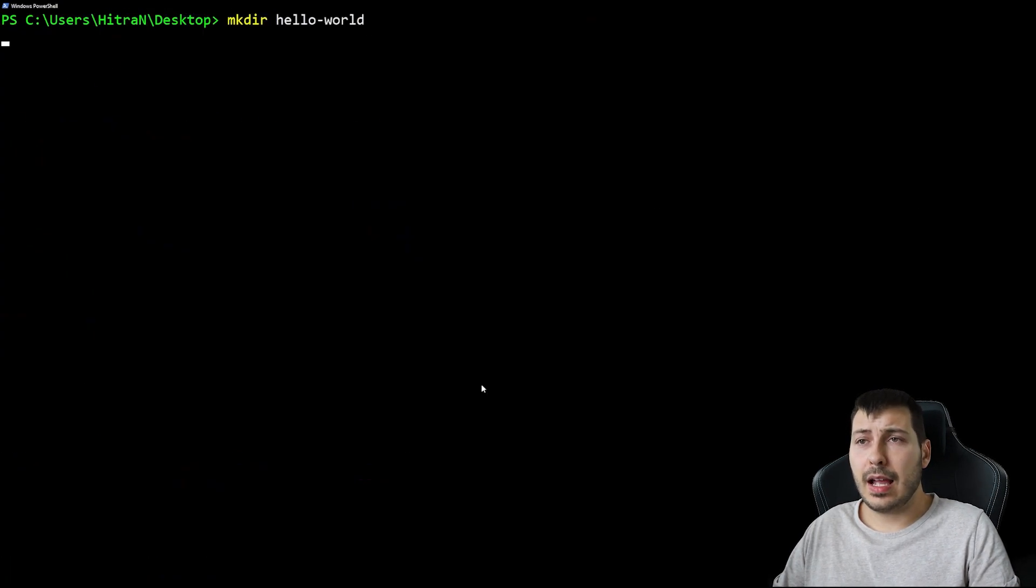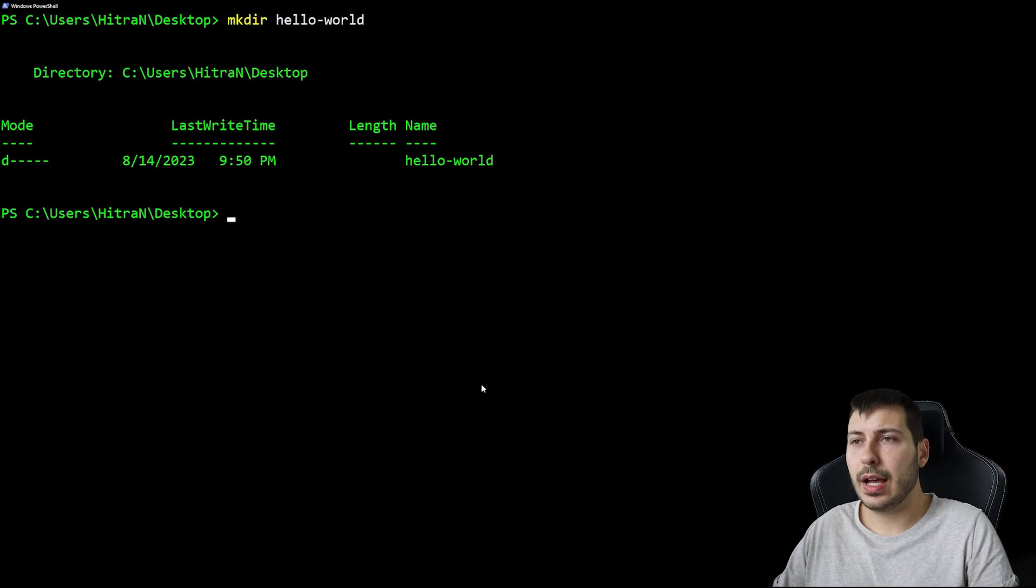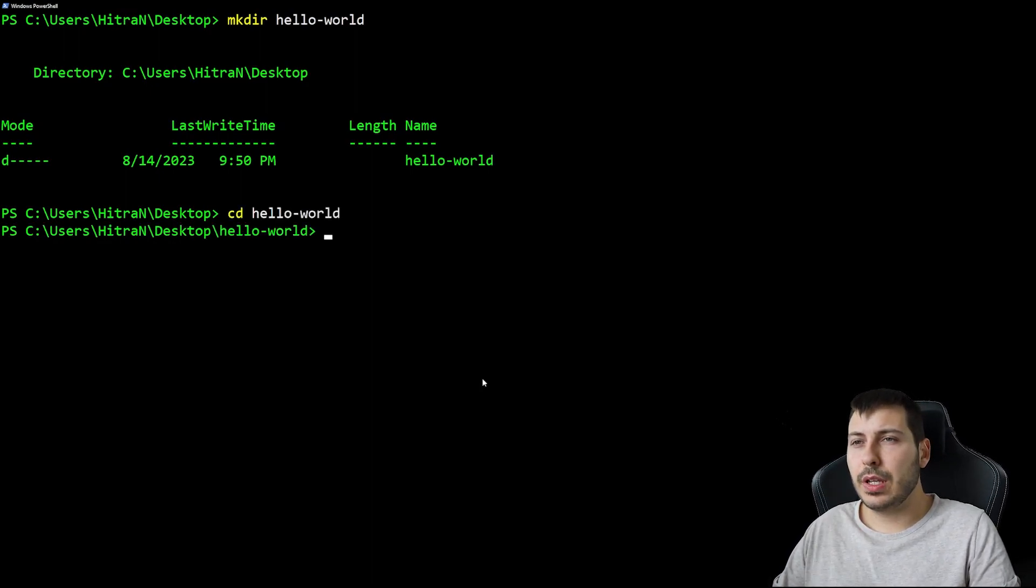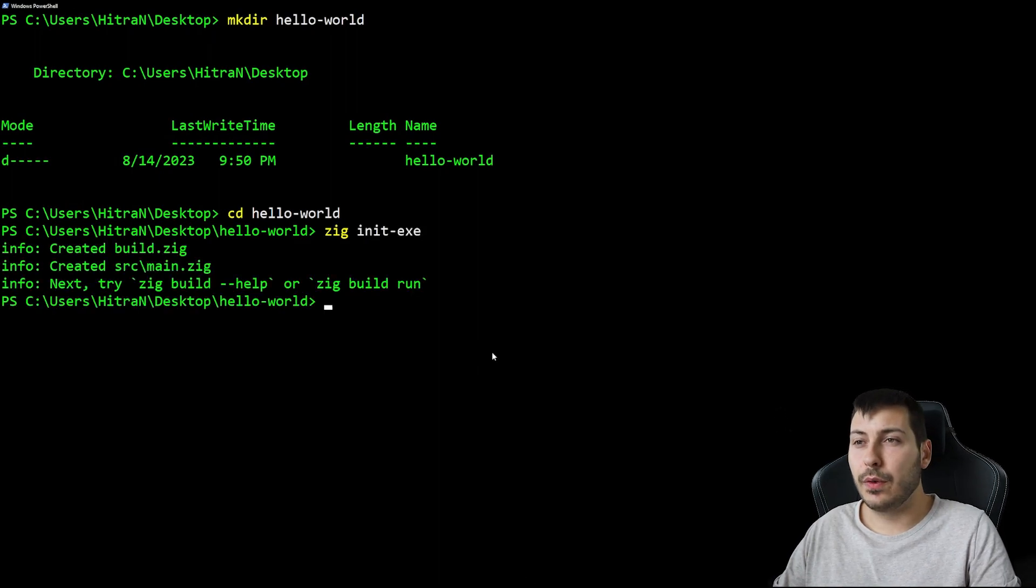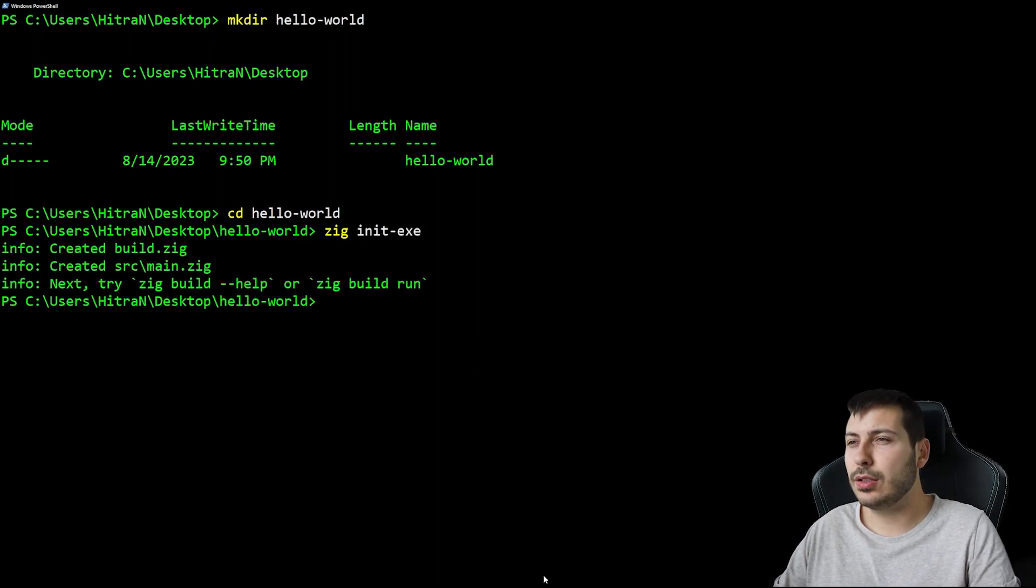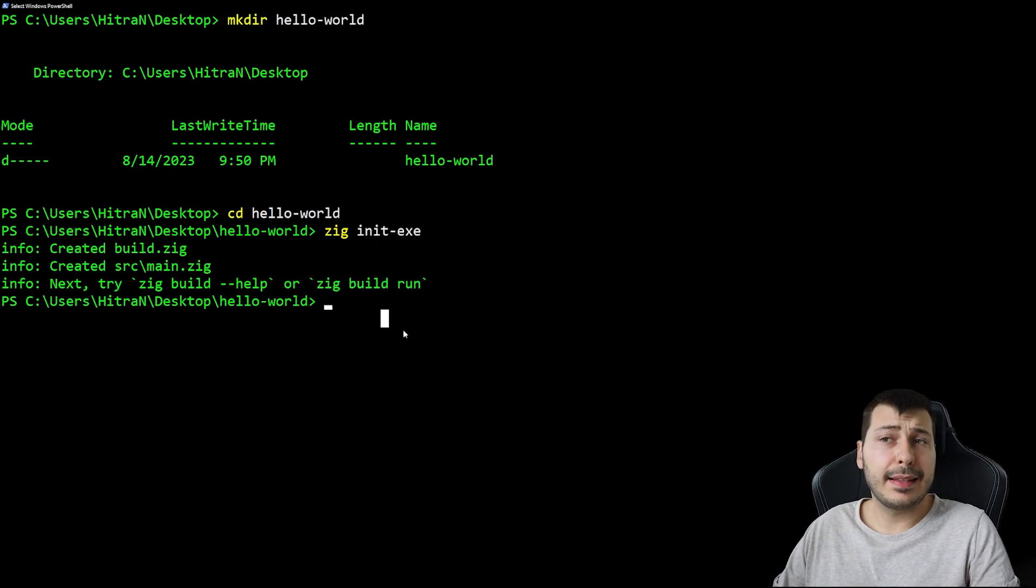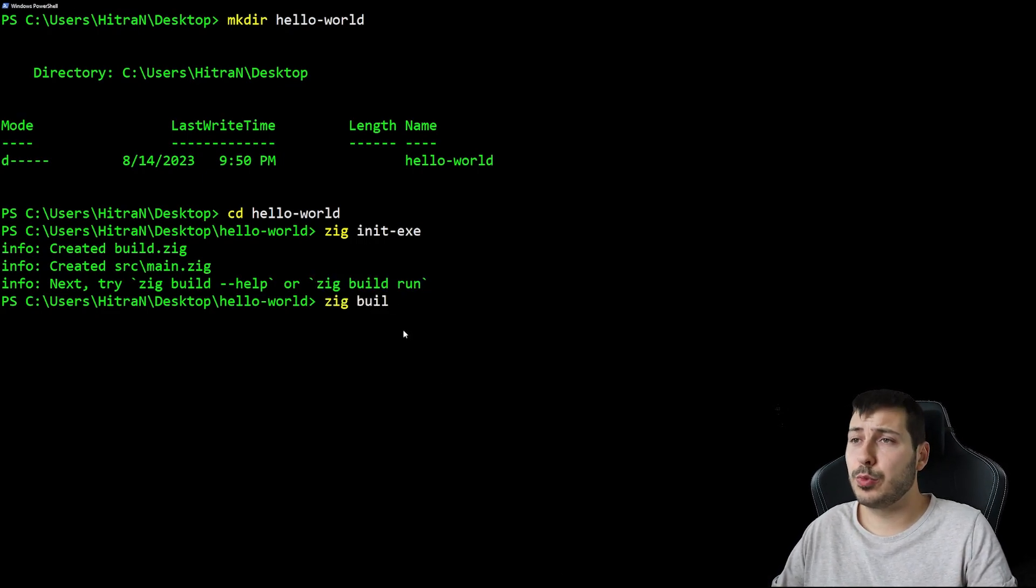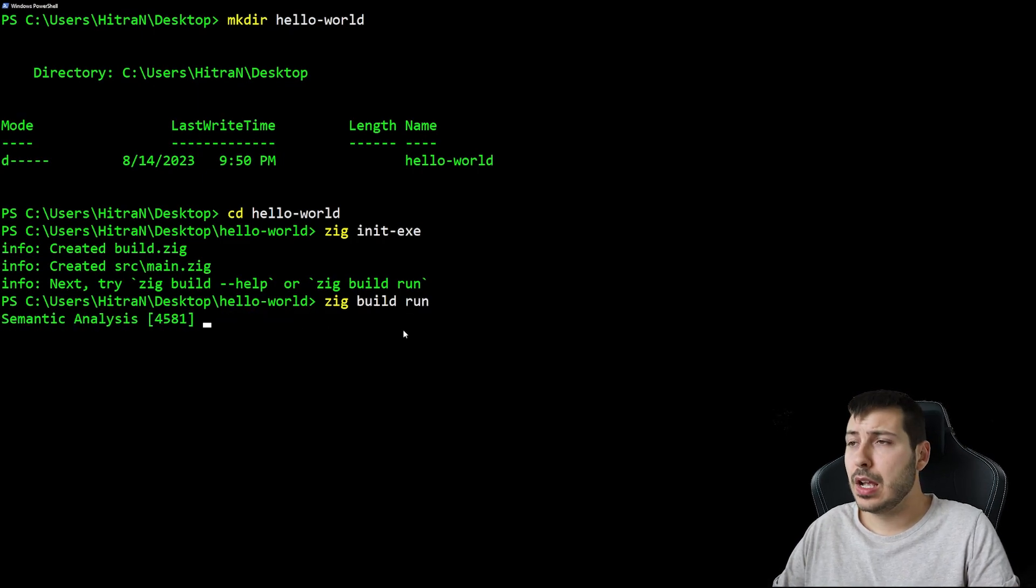Next I'm going to create a new folder called hello world using the mkdir command. Then we go inside the newly created folder and execute the command zig init exe. Using this command, Zig generates a ready-to-use project which we can build and run.